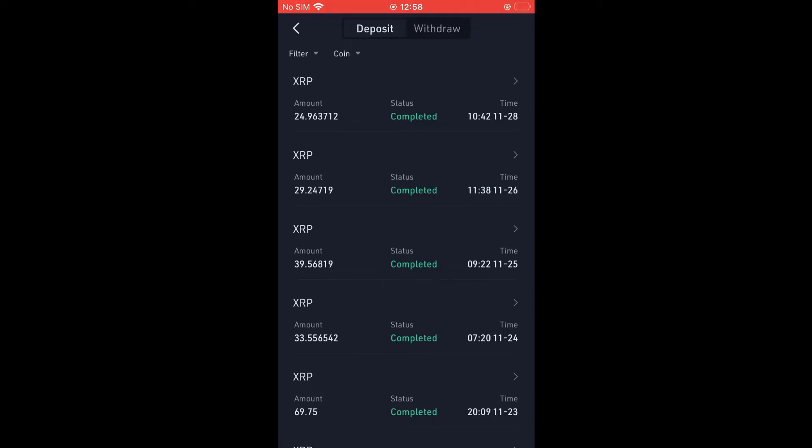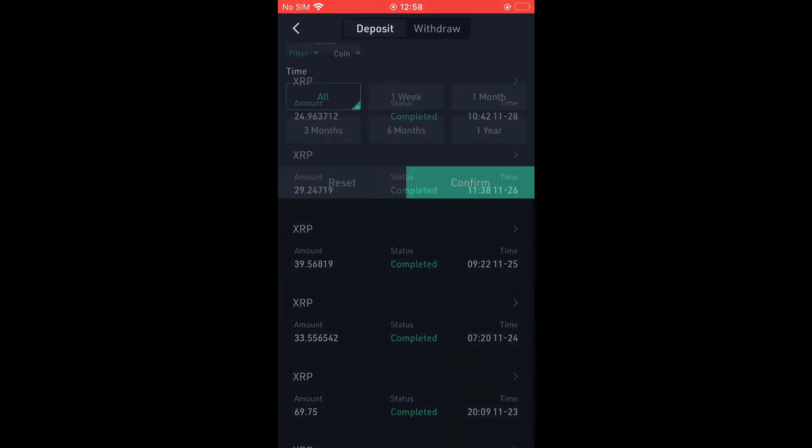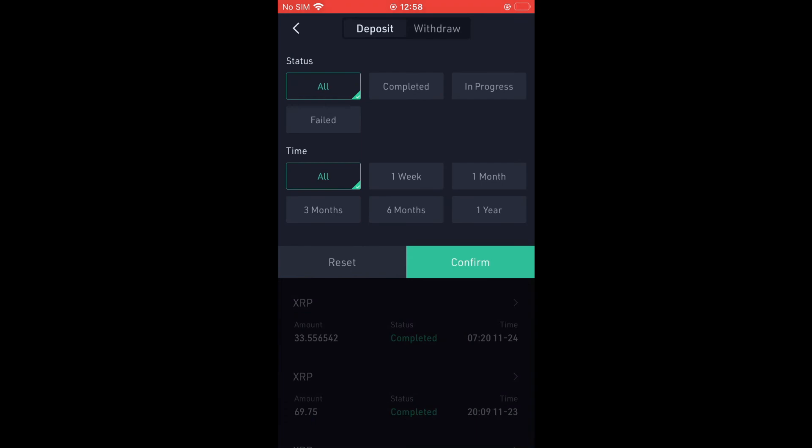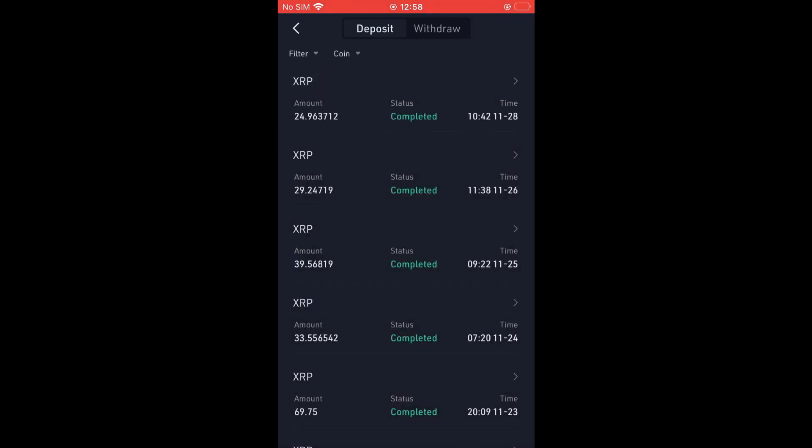If there's a specific date you'd like to choose, simply select filter. From here, you can select, for instance, if it's a week ago, a month ago, or three months ago.